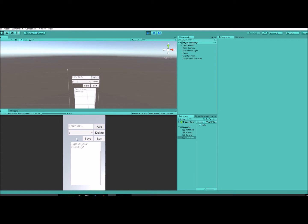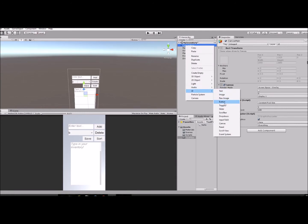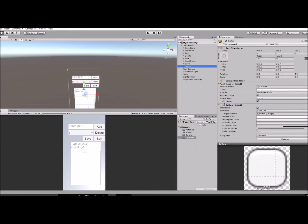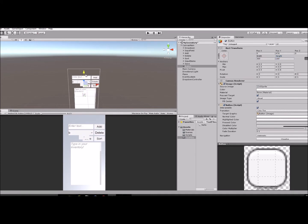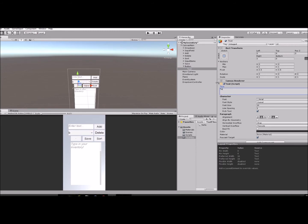Now we're going to add a button to our main canvas. Going to change the size, move it to a new spot, change the text to Test, increase the font size, and save.